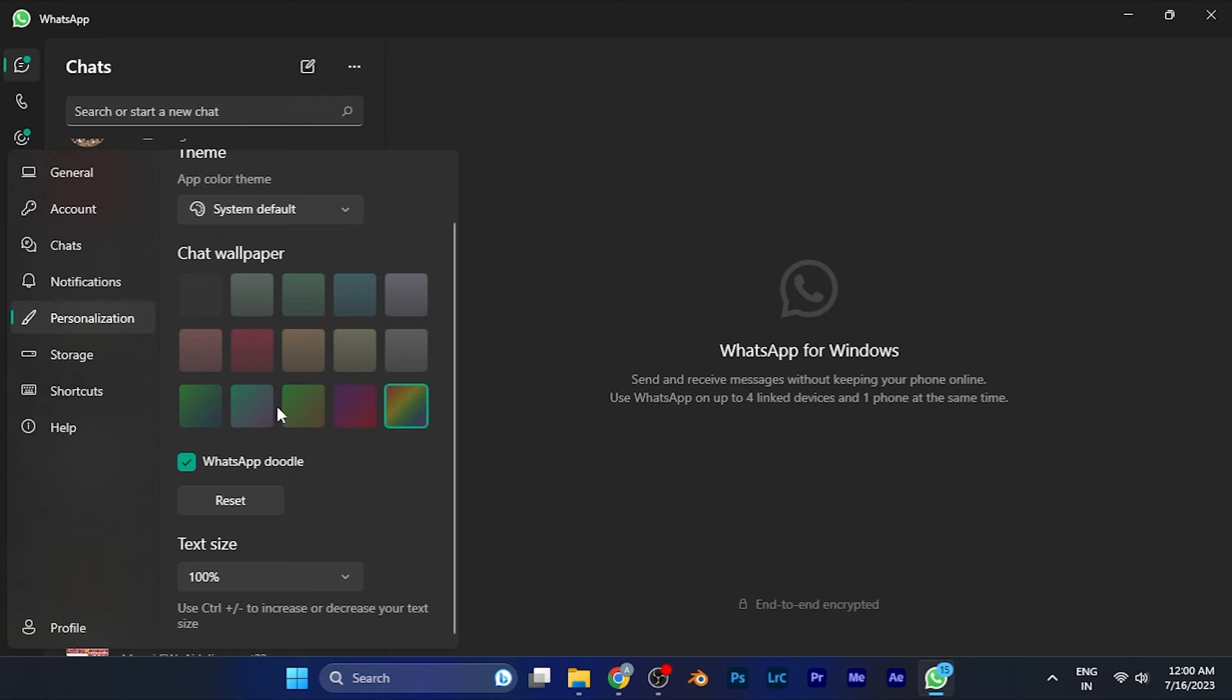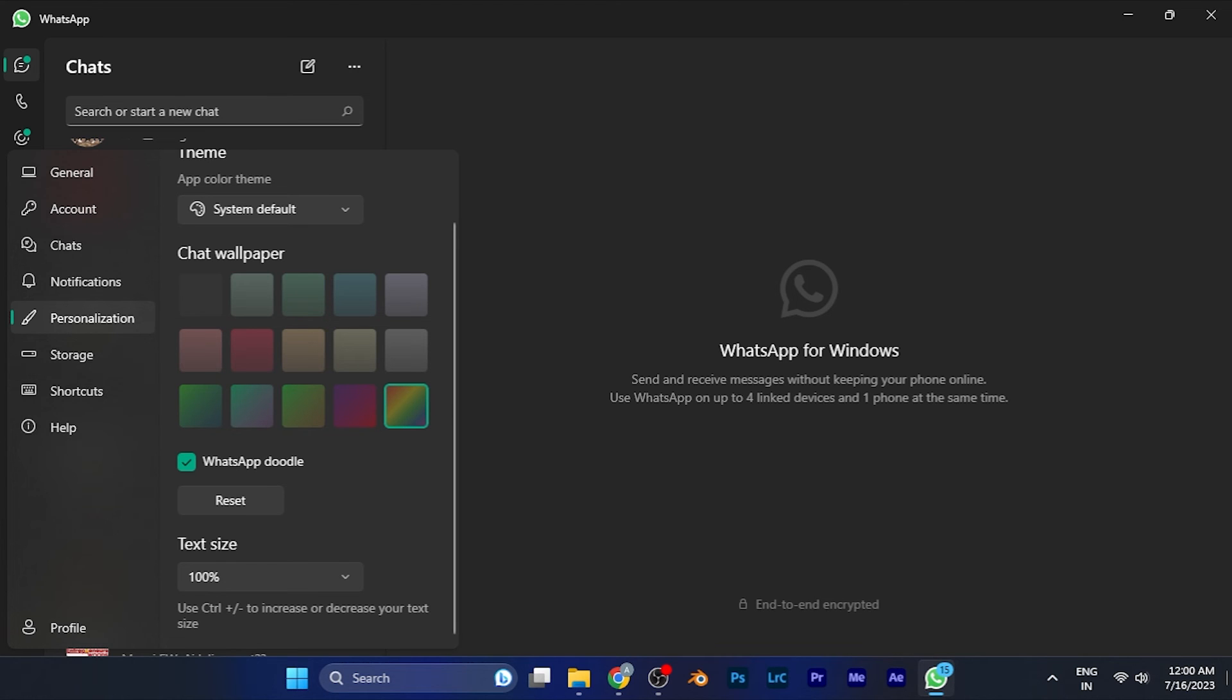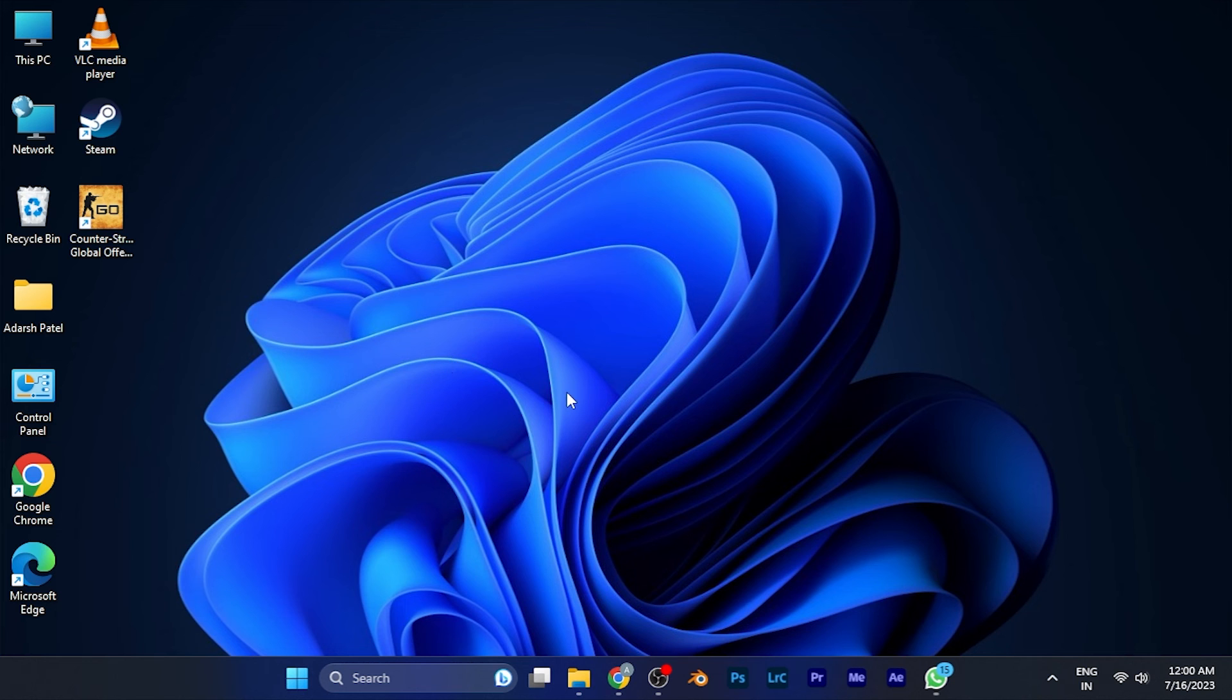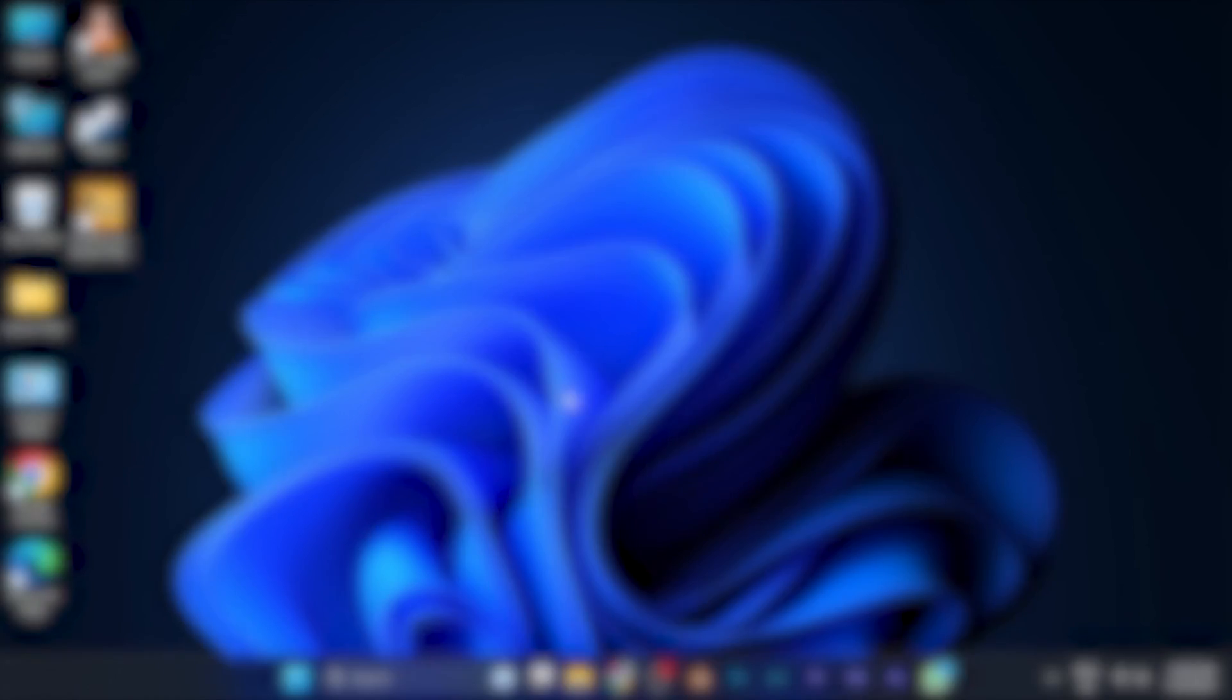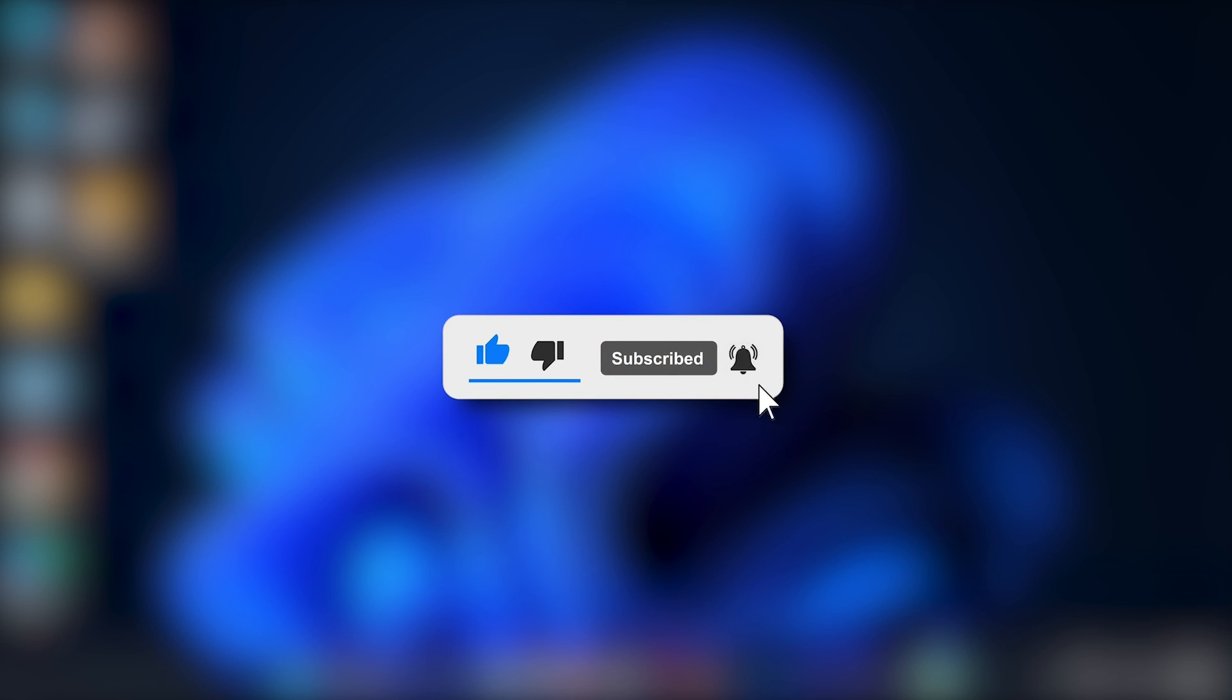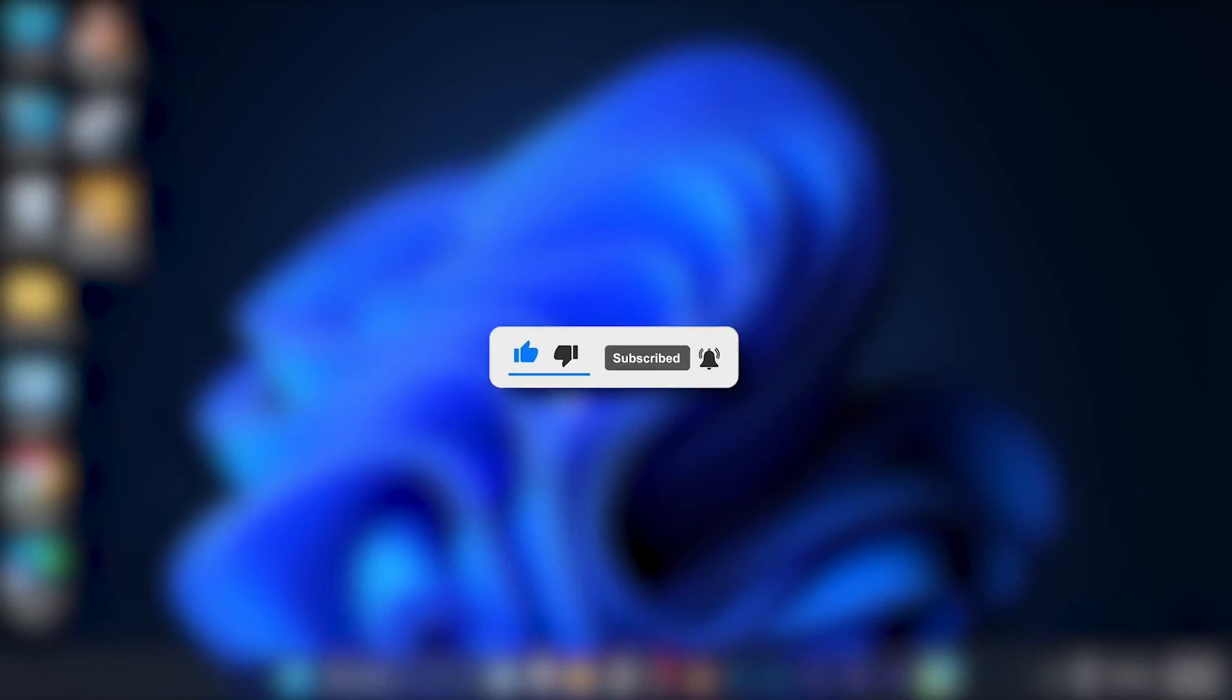By this method, you can easily change the wallpaper of chats in the WhatsApp software. I hope this video was helpful for you. Make sure to hit the like button and subscribe for more helpful tutorials. See you in the next one, take care.